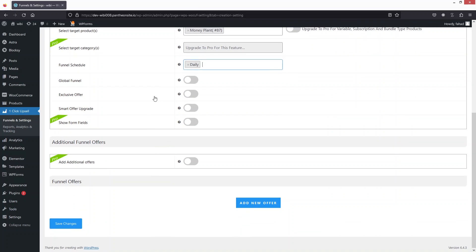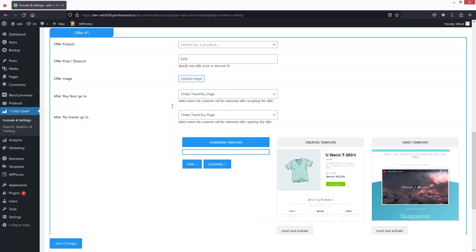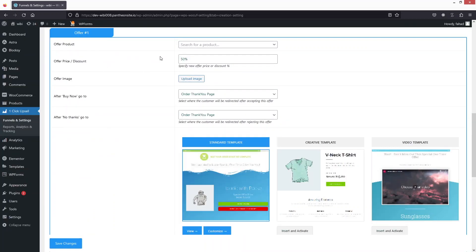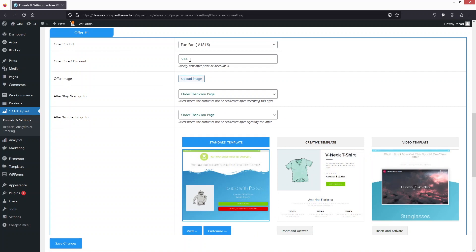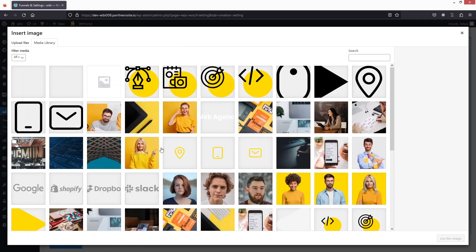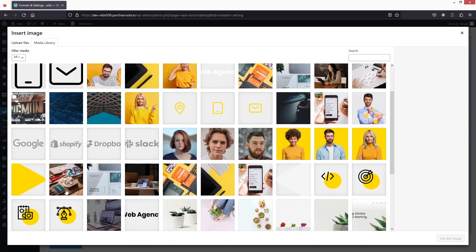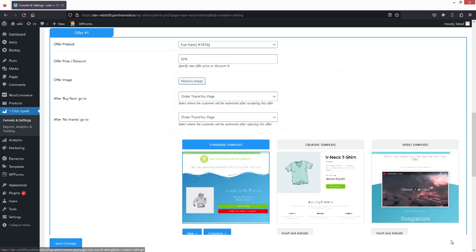Now click on Add a New Offer. This is the offer we want to create on the targeted product. I want to select Fun Fair here and offer 50% off. You can also upload an offer image — I'll go with this image here.